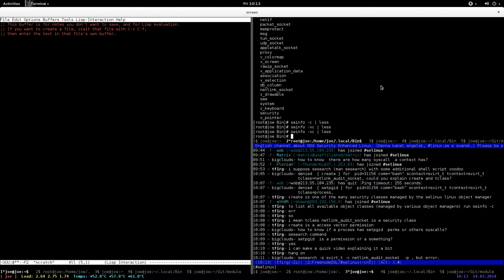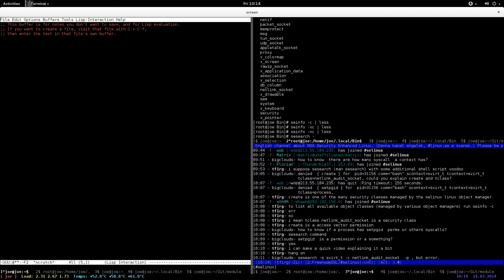Sesearch allows you to query the local policy. First, you need to tell sesearch what kind of rules you want to look for. You want to look for allow rules that have the allow keyword, which is the dash capital A.